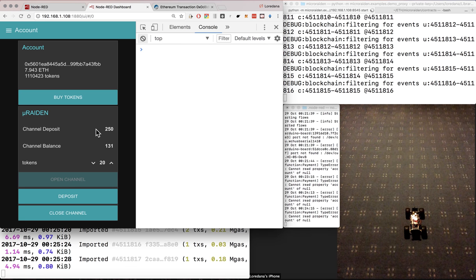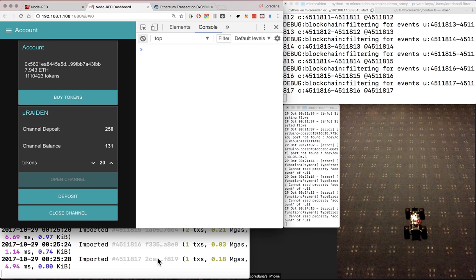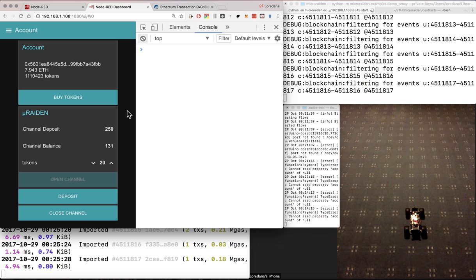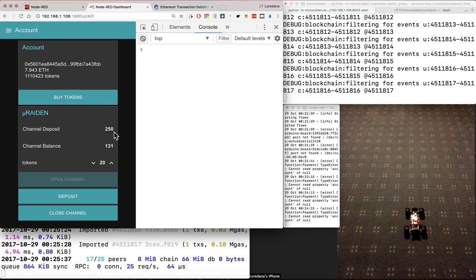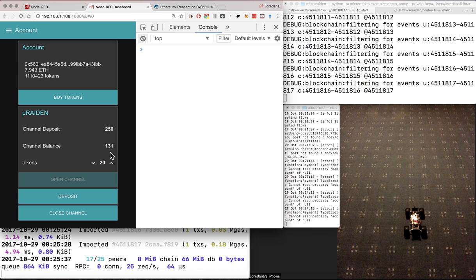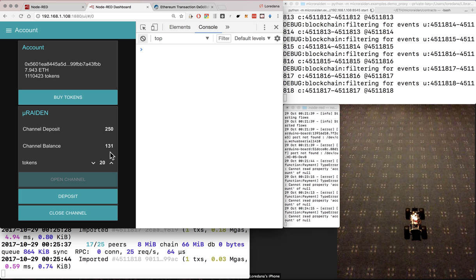We are also running a coven chain for on-chain transactions like opening and closing a channel. Here we can see our account and the current open channel that we have with Robo. We have a deposit of 250 tokens and the balance of 131 tokens that we already used for Robo services.